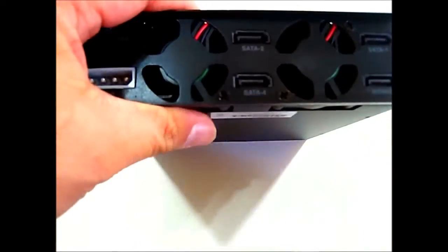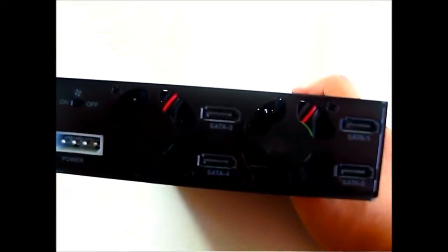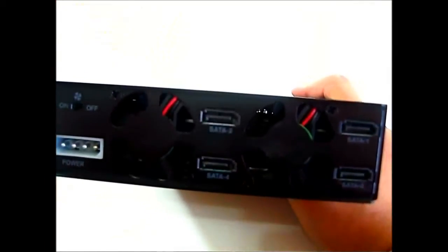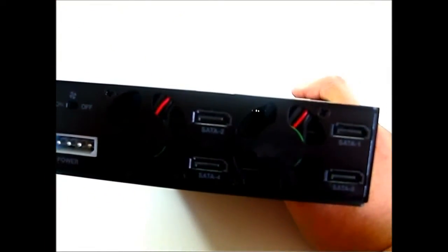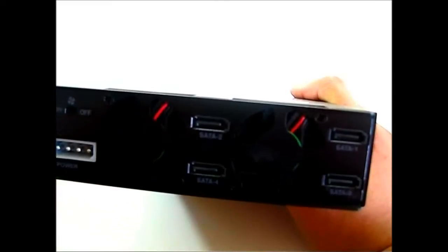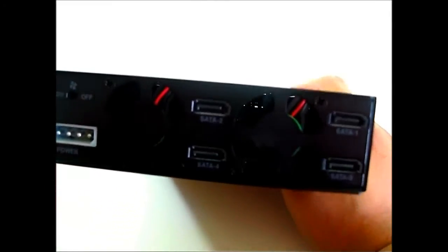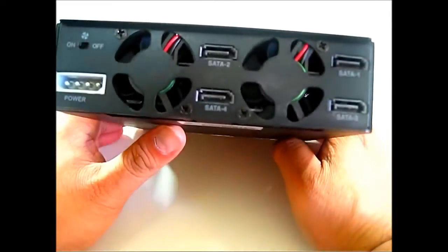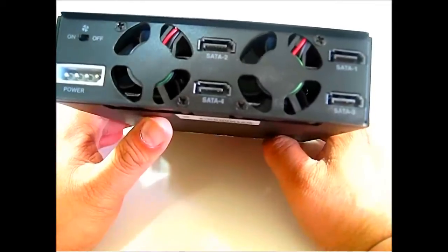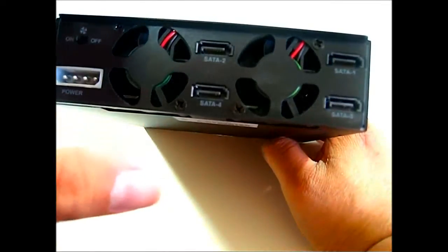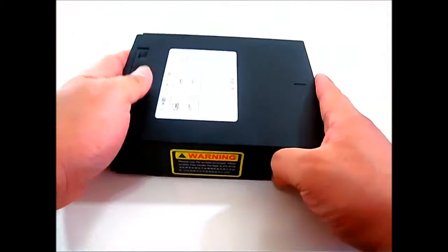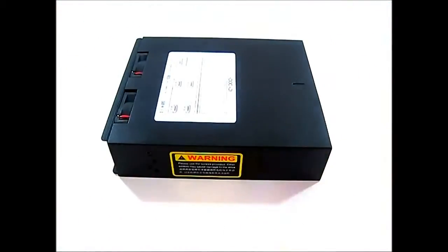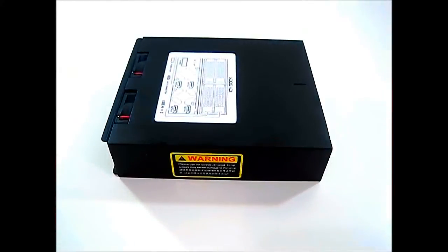The important thing is that it only draws as much power as required, so if you only have one drive installed you won't draw as much power compared to when you have a fully populated drive cage. As for the form factor, it's exactly the same as a 5.25 inch optical device except a little bit shorter.